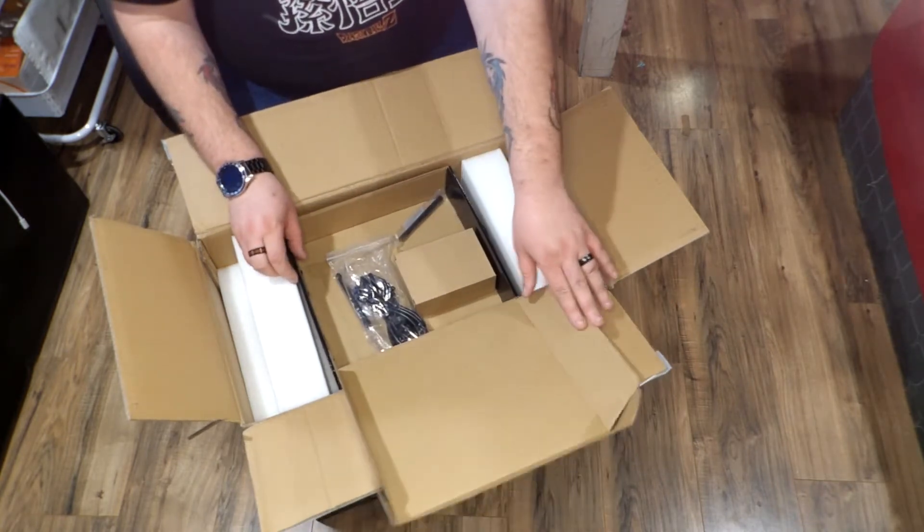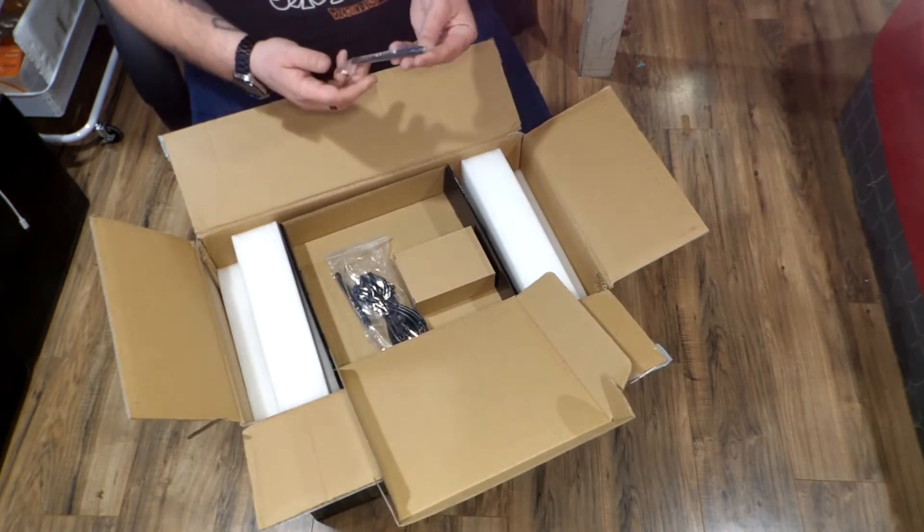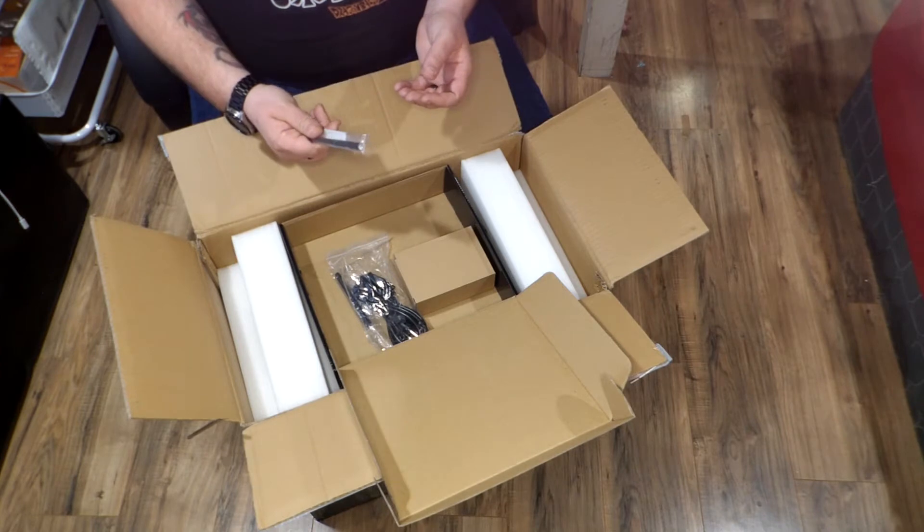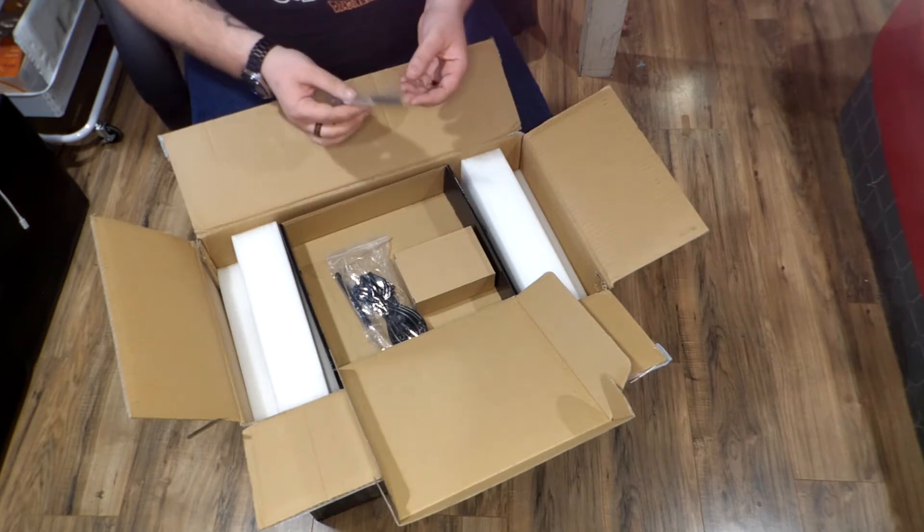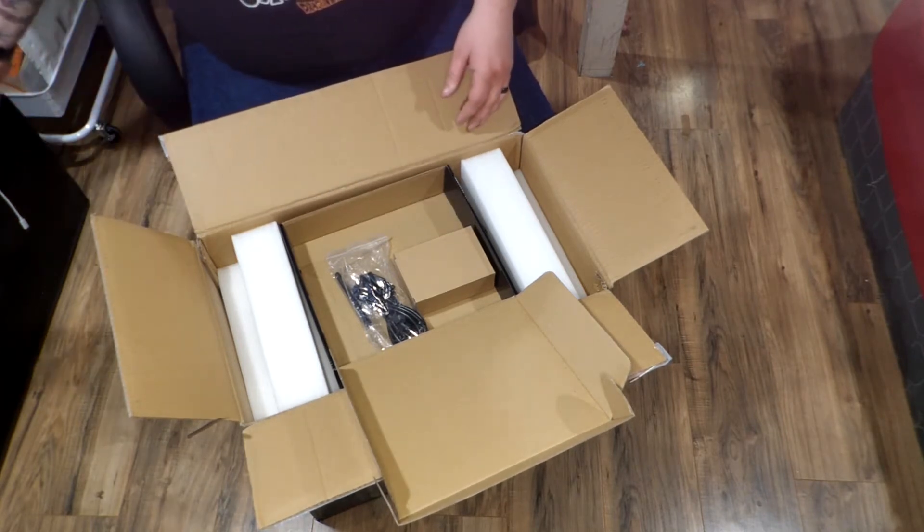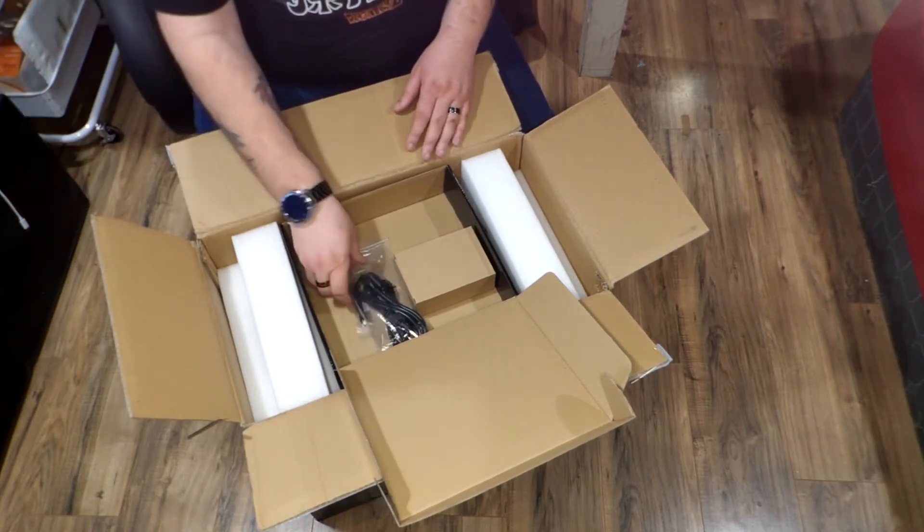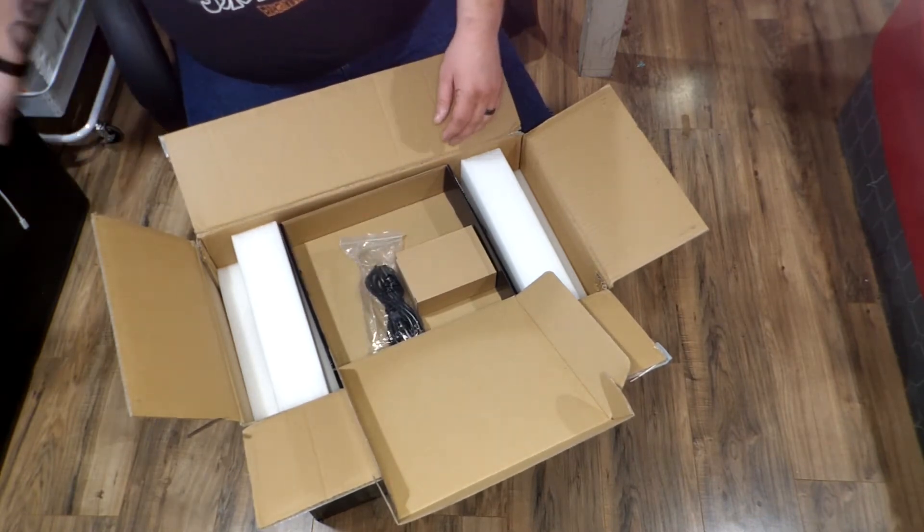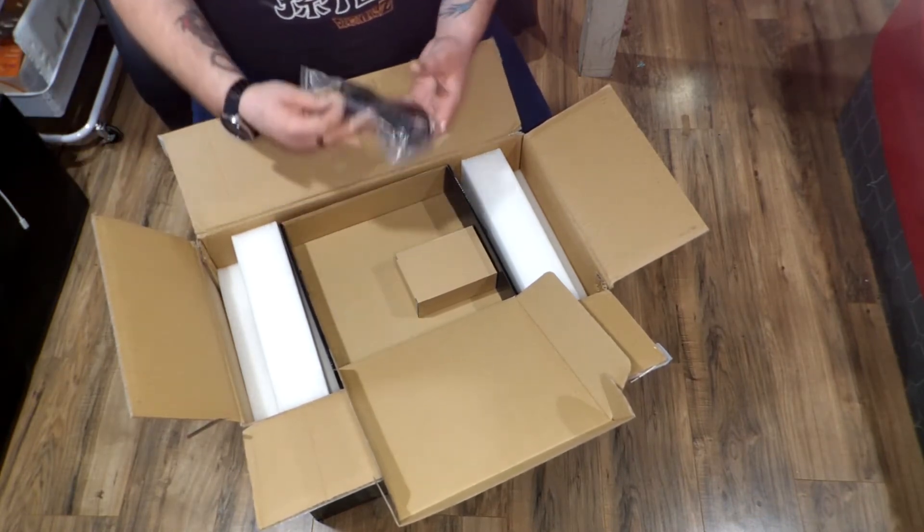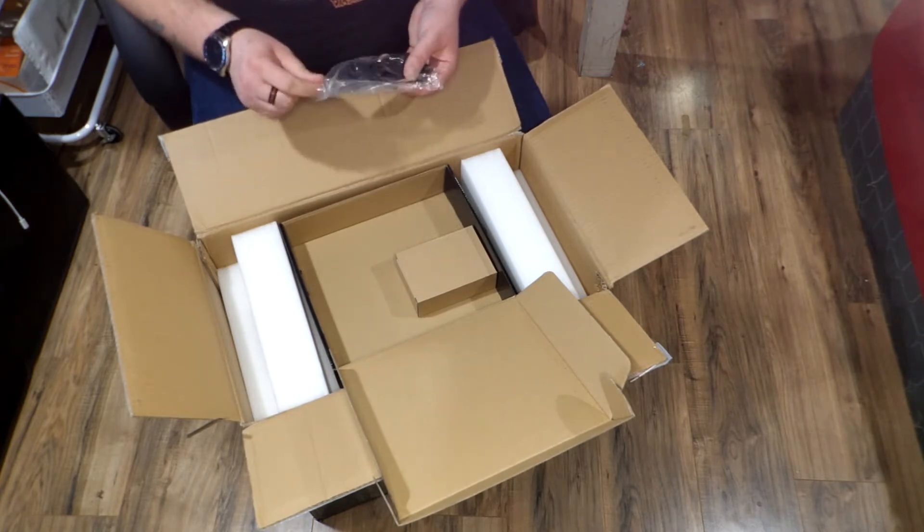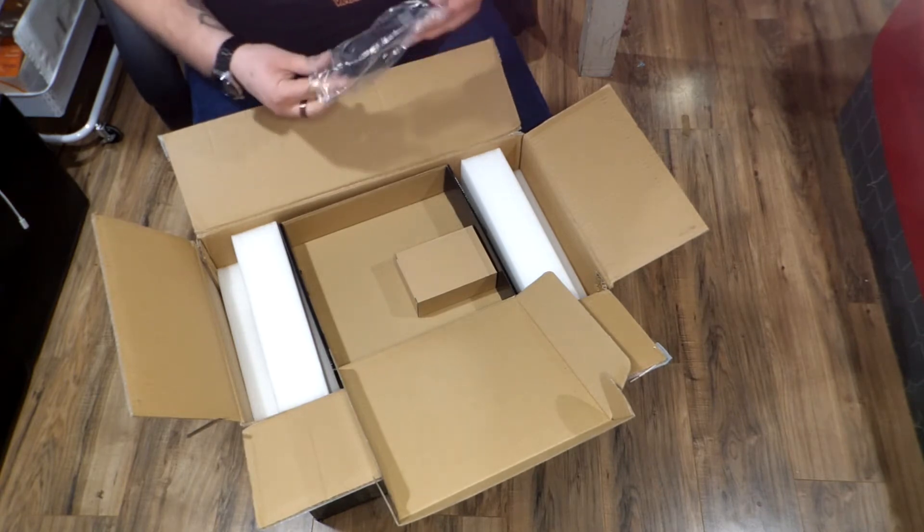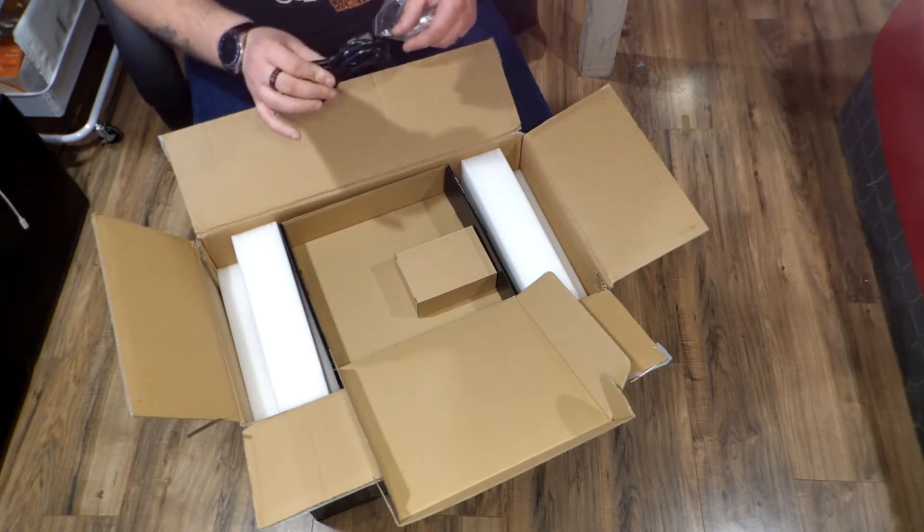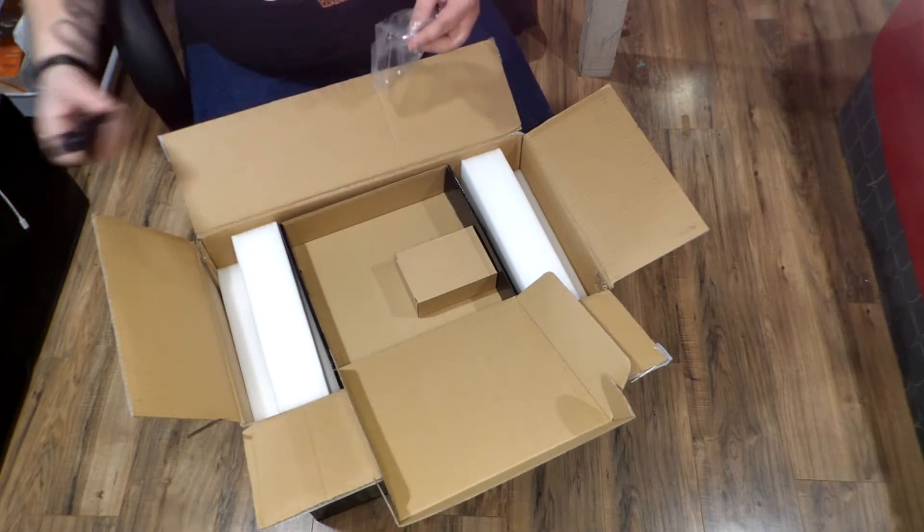So in the package here, it looks like we have a Wi-Fi antenna. So this does have onboard Wi-Fi. That's good, if you'd like Wi-Fi. There's the second one. And I don't know if it's AX Wi-Fi or AC Wi-Fi.